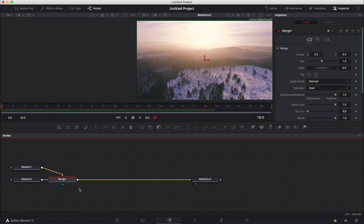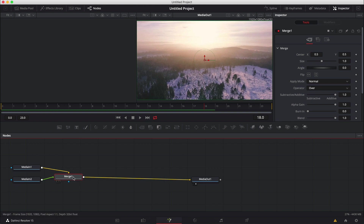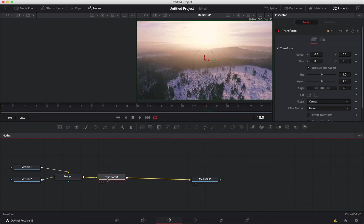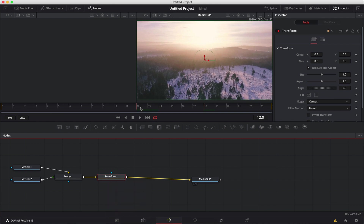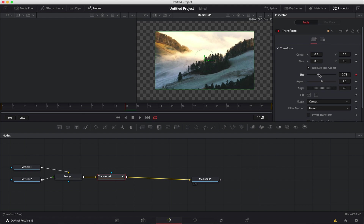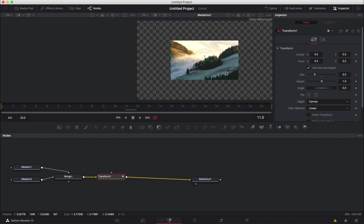The first thing we need to do is add a Transform node. The Transform node is where we're going to be creating our zoom-in effect. We're going to add it after the Merge node so that it can affect both bits of footage. With the Merge node selected, we hit Shift+Space Bar, open up our tool selector, and type in Transform — add that right there. Now we're going to go to where the first clip ends, which is at frame 11, and we're going to start changing some parameters. We're going to use the Size parameter and check the box next to it to enable keyframing. We're going to zoom in and change it to 0.5 for now.